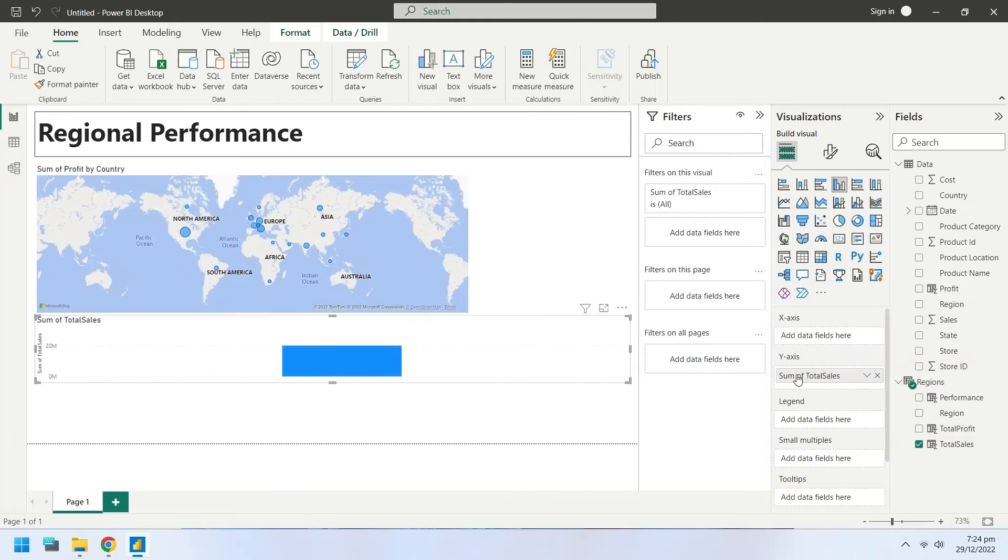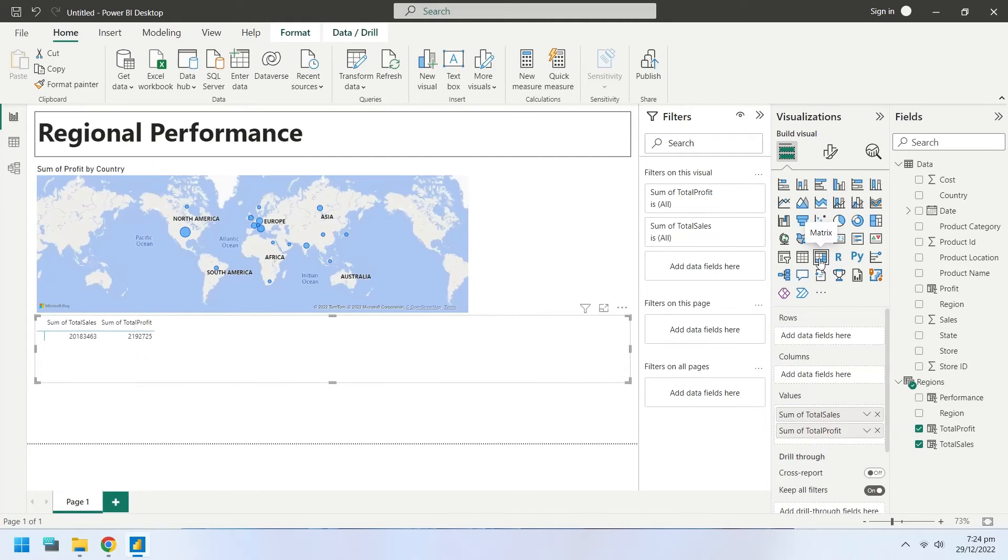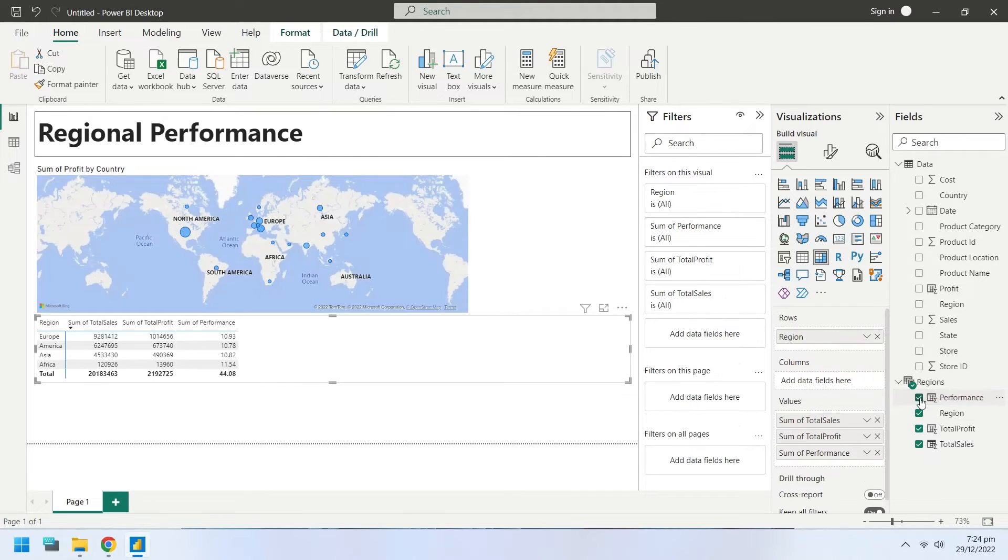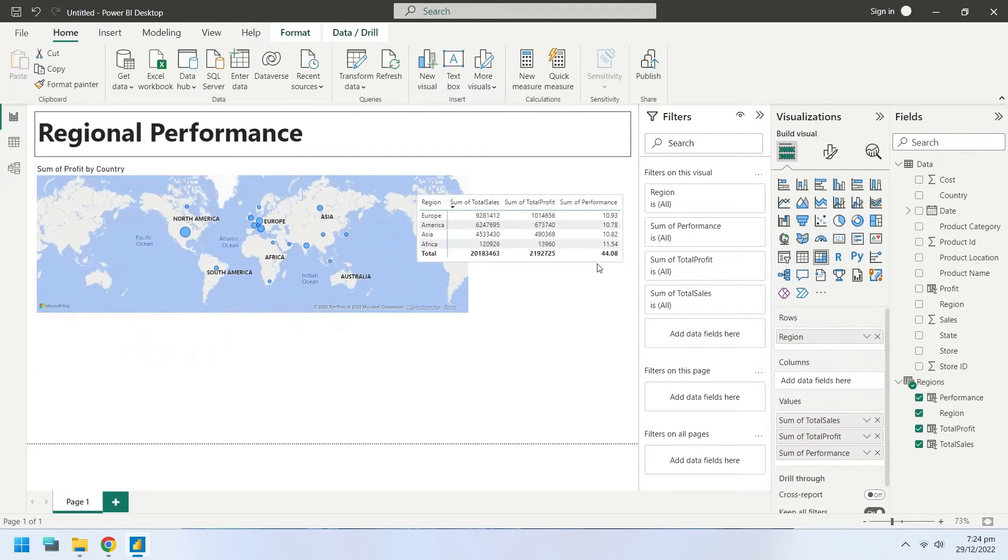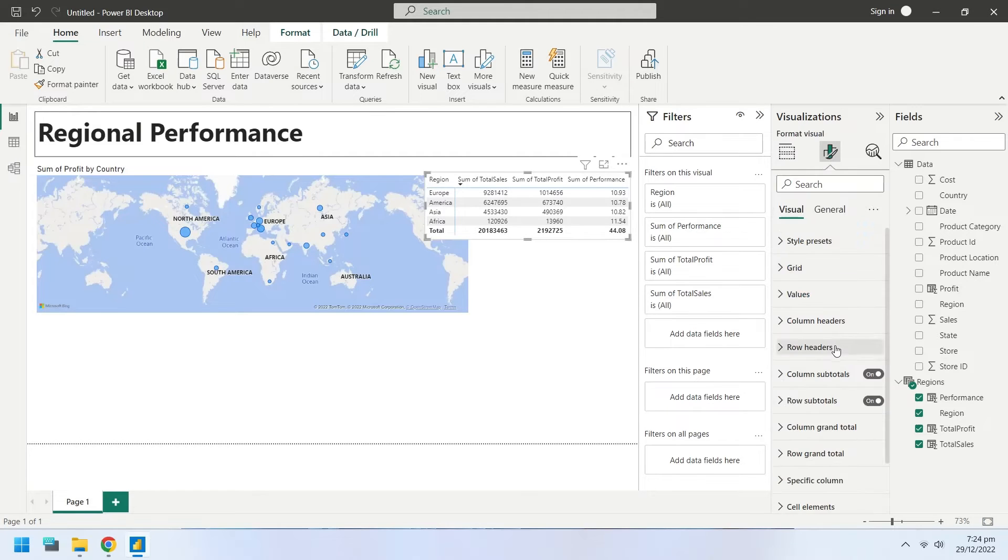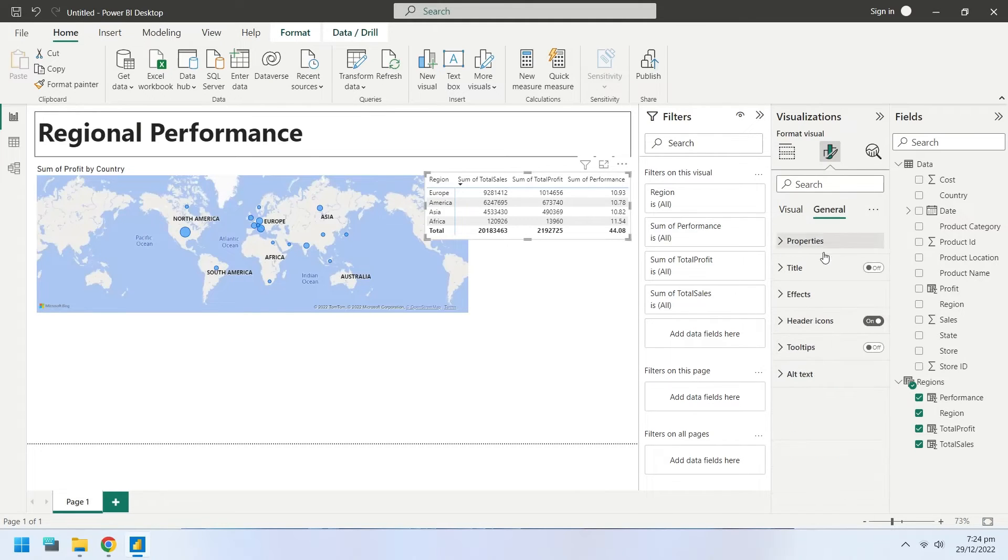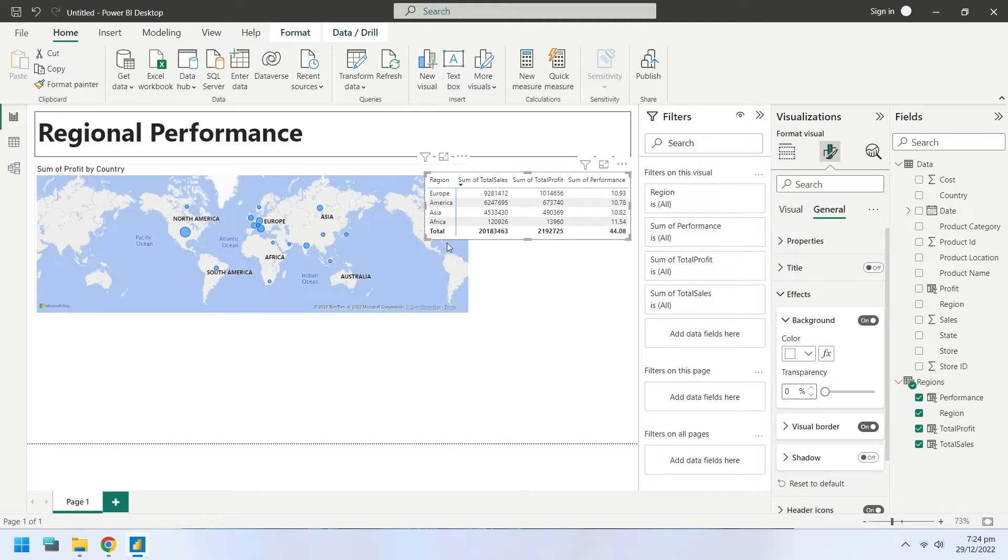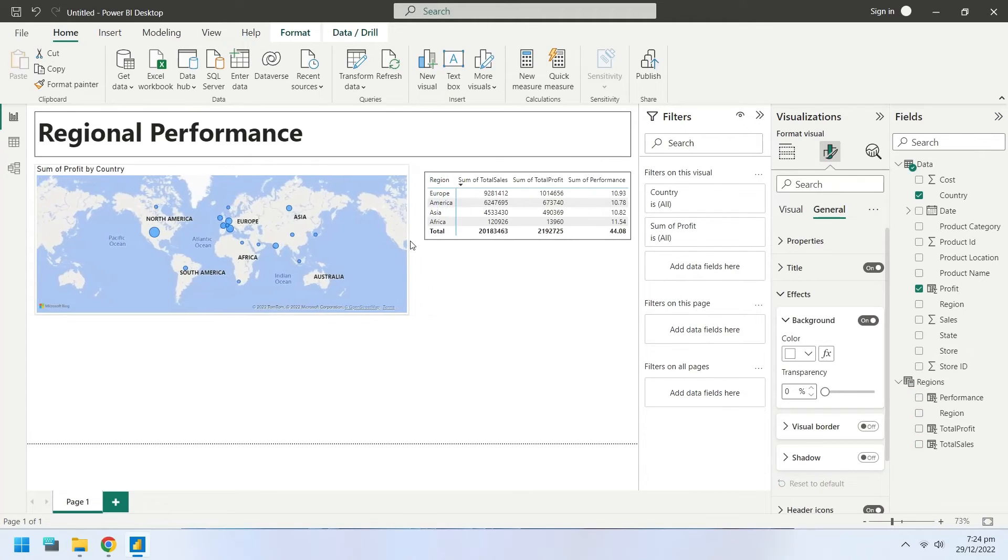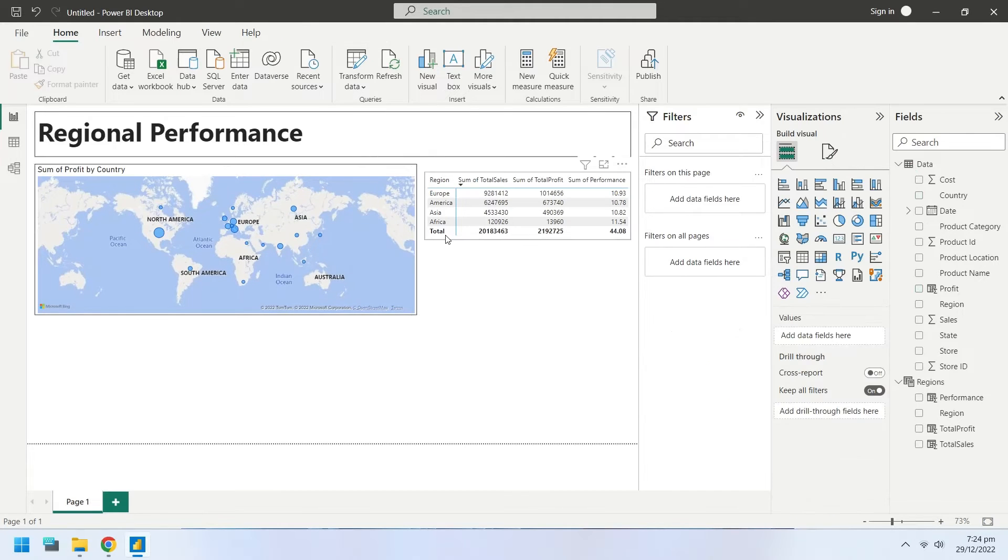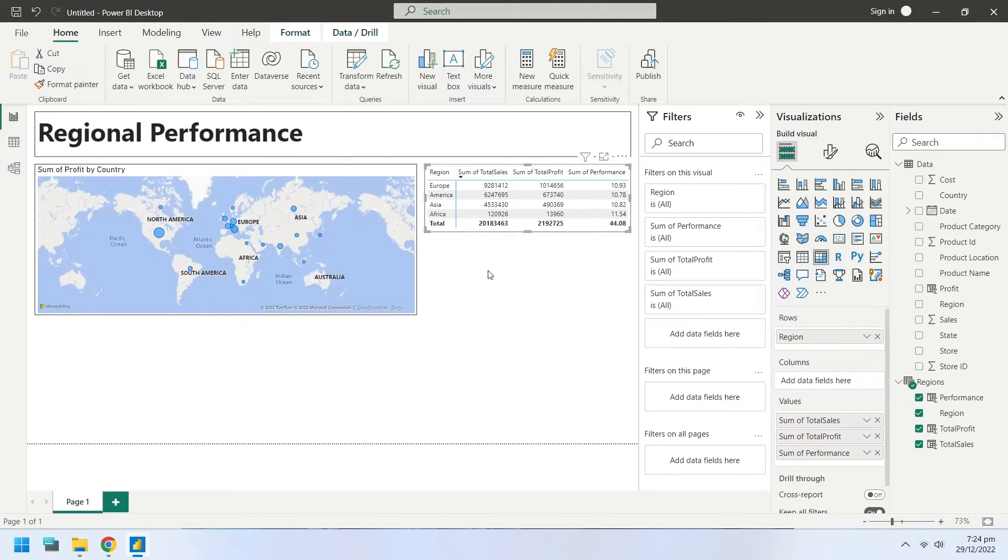Insert total sales, total profit, performance, and region fields from regions table and select matrix from visualizations. Place the matrix at top right corner and turn on the visual borders for the matrix. Rename the fields appropriately.